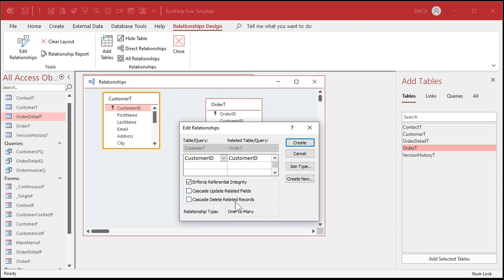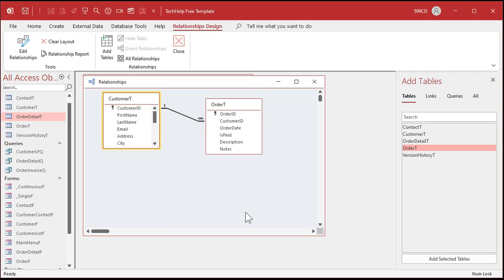There are some other options here — be very careful. Cascade Delete, for example, means if you do delete a customer it will delete all of his orders. That's very dangerous — don't use that. There are some instances where you'd want it, like with temporary data, but trust me: don't touch those. Hit Create, you'll see this relationship pop up, and now you've created a relationship with referential integrity. Save with Ctrl+S and close it.